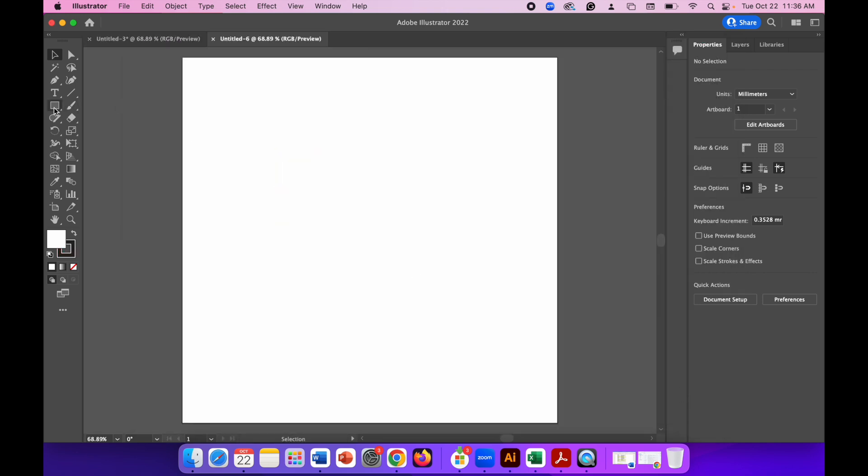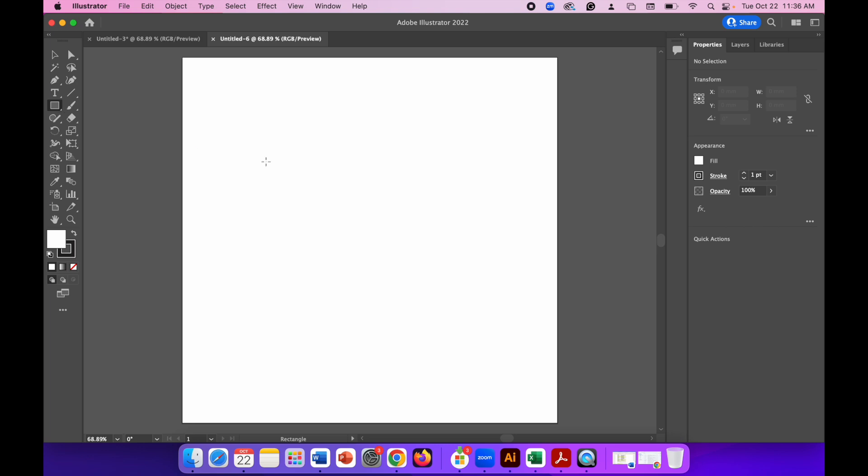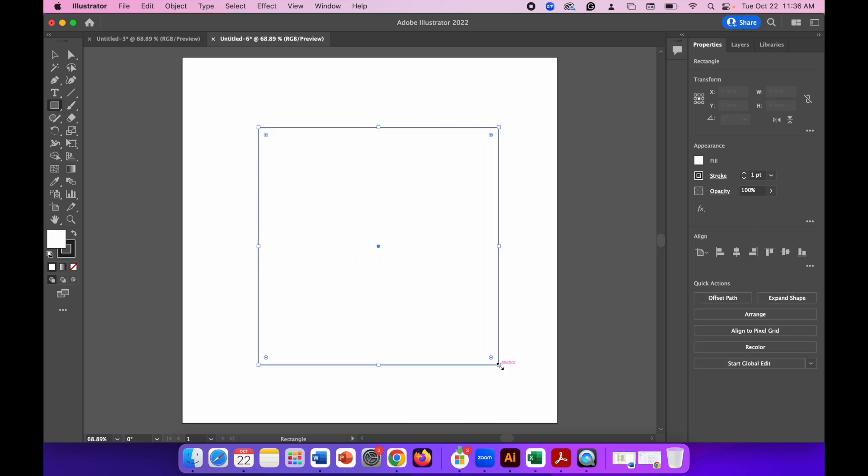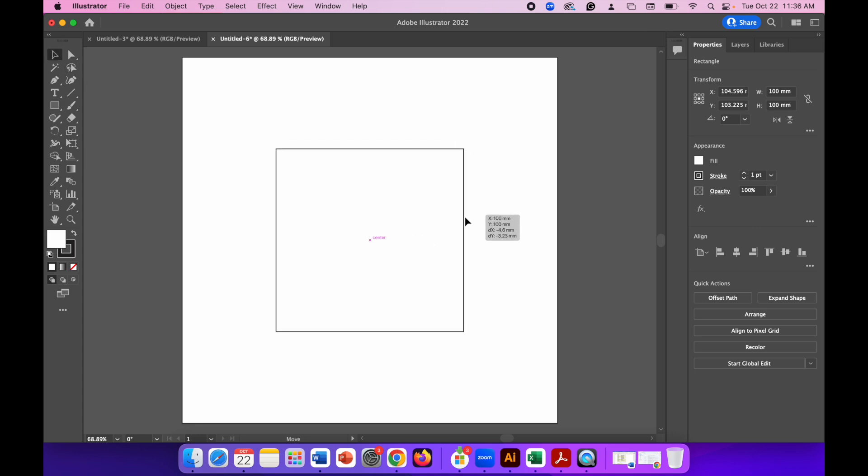Click on the Rectangle tool and draw a rectangle or square on your screen—doesn't matter about the size. Change the width to whatever size you need, so for me it's going to be a 100 millimeter by 100 millimeter square. Use the selection tool to move that into the center of your canvas.